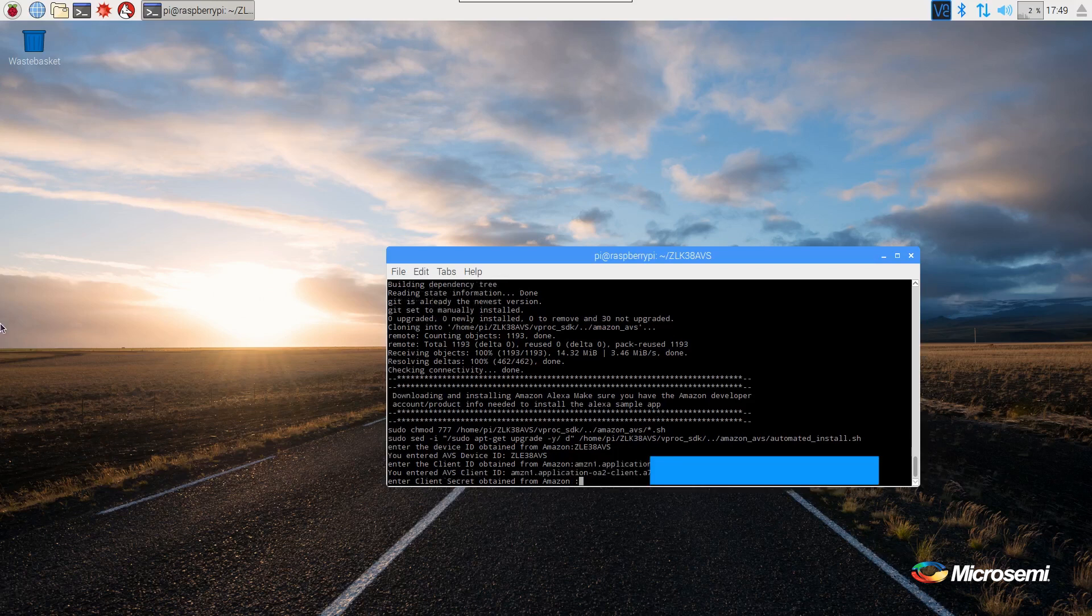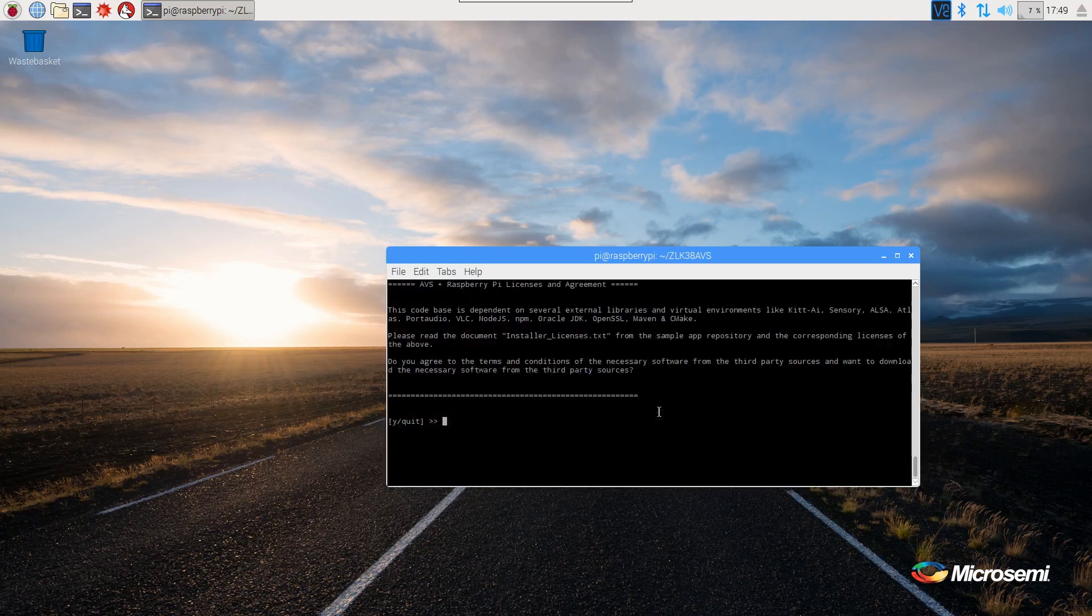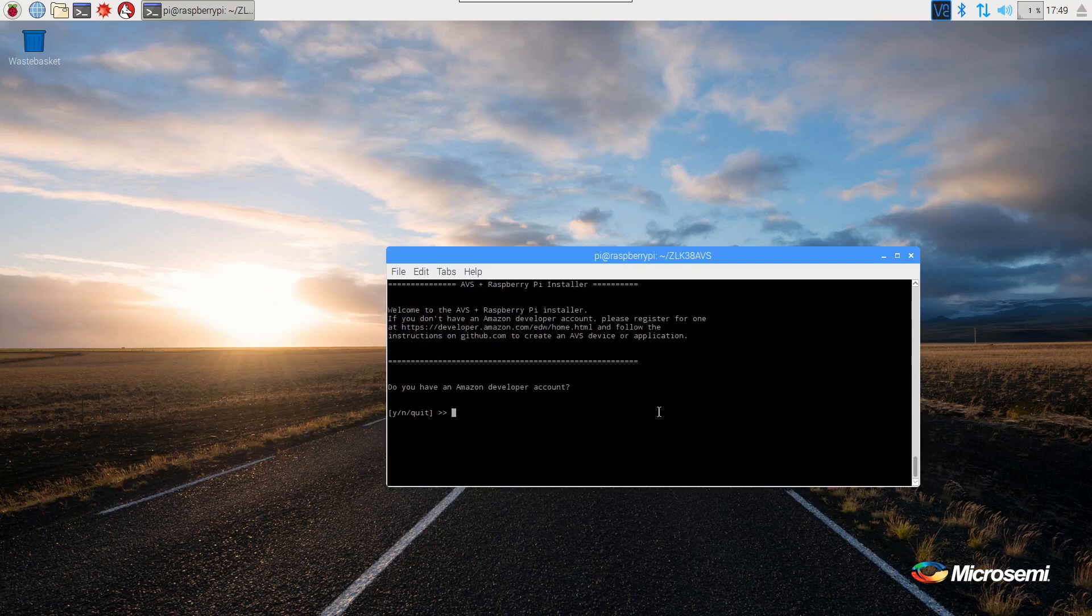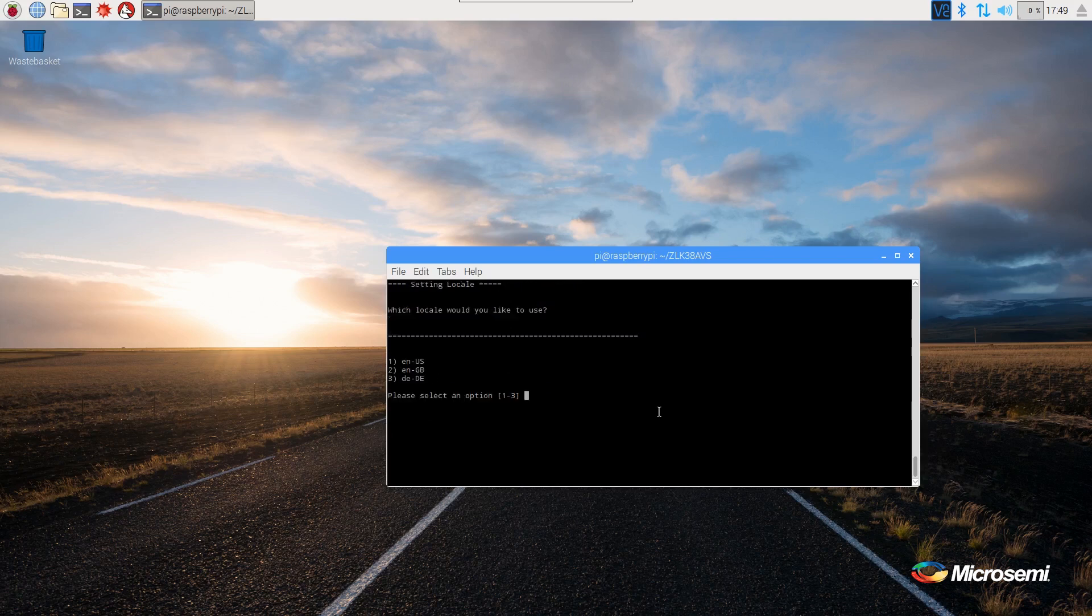And then the secret ID from the same web page. And agree to the terms. And yes, we have a developer's account. And confirm the information above is correct. And select the correct locale for your location.